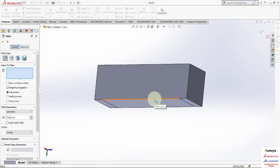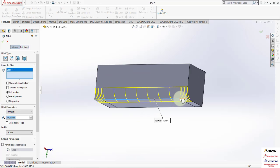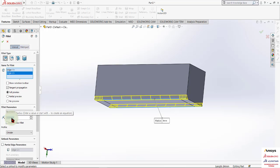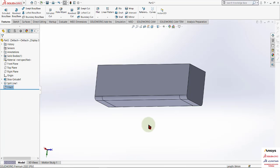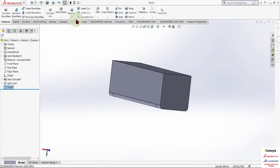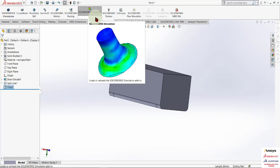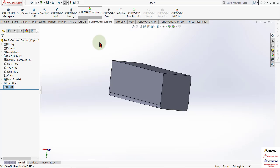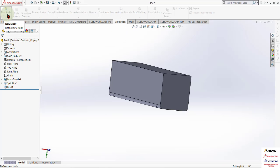Now we will fillet the edges. Make a fillet of 3 mm. Now add SolidWorks Simulation Premium — always add SolidWorks Simulation Premium so that topology optimization can be shown, otherwise topology optimization cannot be shown.